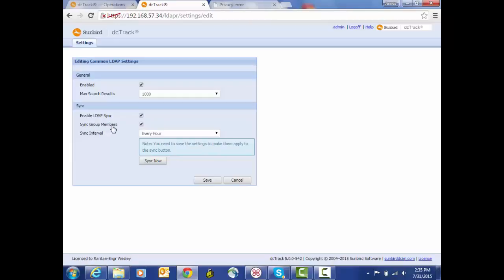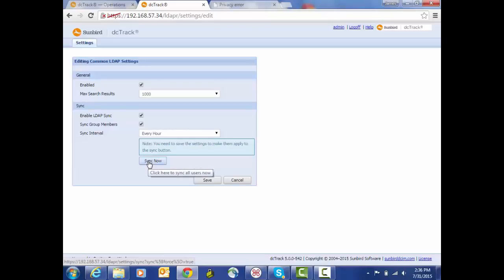This is basically where we've got the automatic synchronization of the user group members based on the user groups that have been imported. And then we can specify a sync interval. The synchronization of the users and the group is done opportunistically, so whenever they log in we are going to inspect their information and user group membership information to determine if there's been any changes there. And also if there hasn't been an update or synchronization hasn't occurred within the specified interval, then once that interval expires we will communicate with the LDAP server and synchronize the objects that have been imported into DC Track. And then of course there's the sync now option so that you can do it on demand as well.